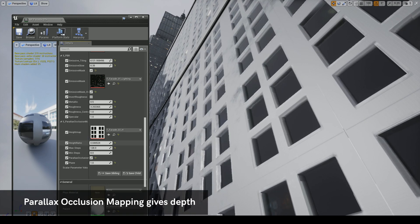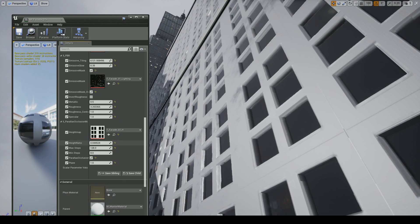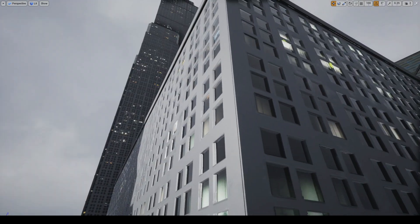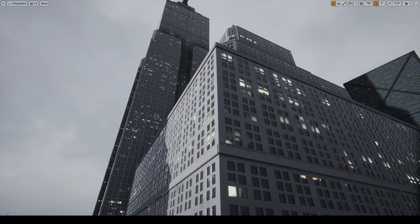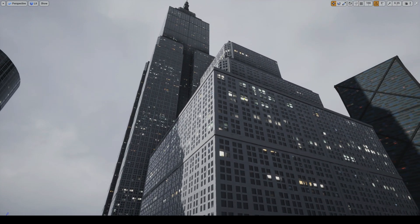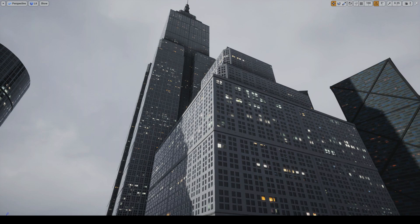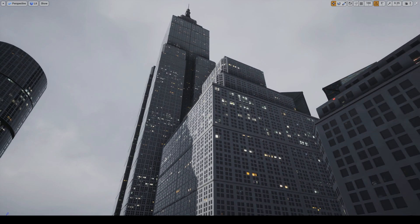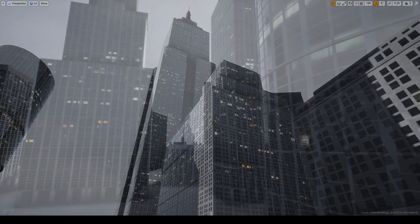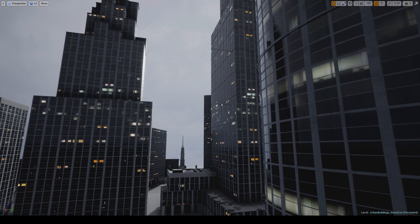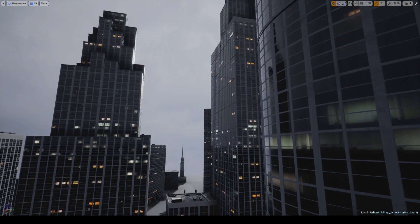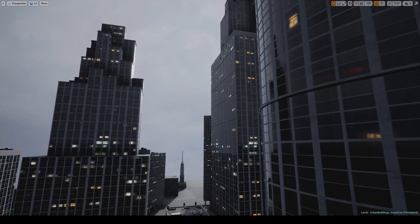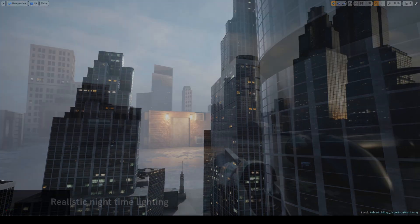Parallax occlusion mapping is also built into the shader and can be enabled on any correctly UV'd geometry. This gives every single window depth without needing to render lots of real polygons. Another feature are the nighttime lighting effects. They can be enabled on the material instance of every building facade.